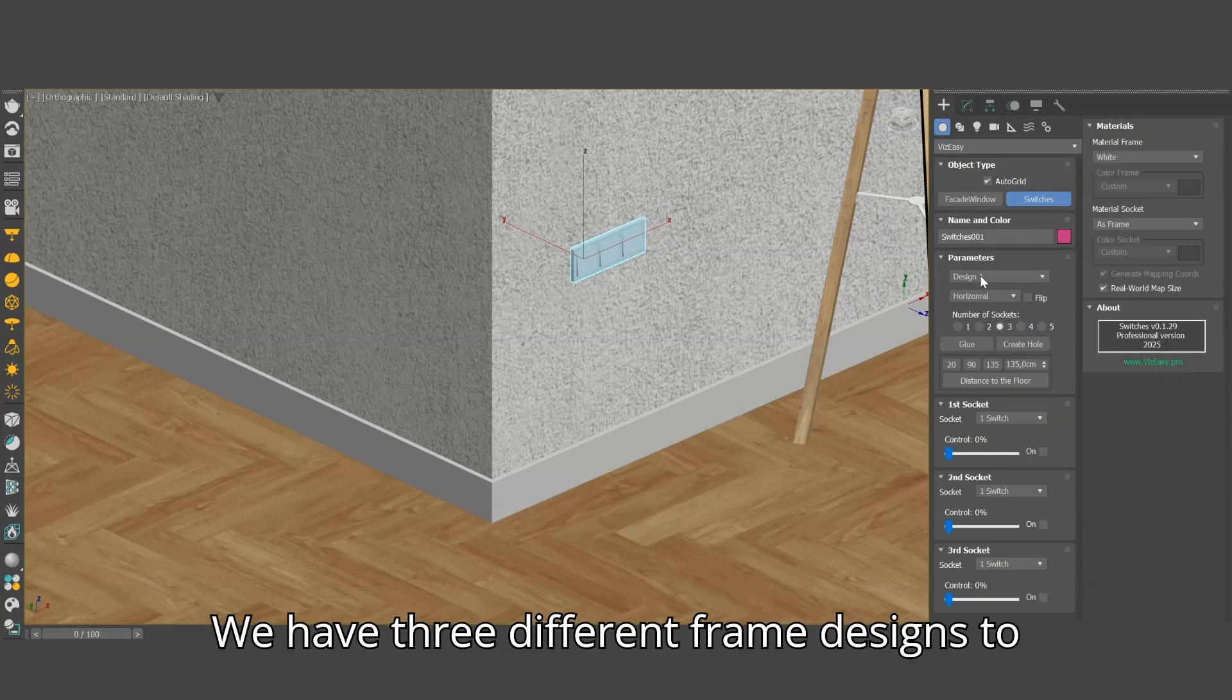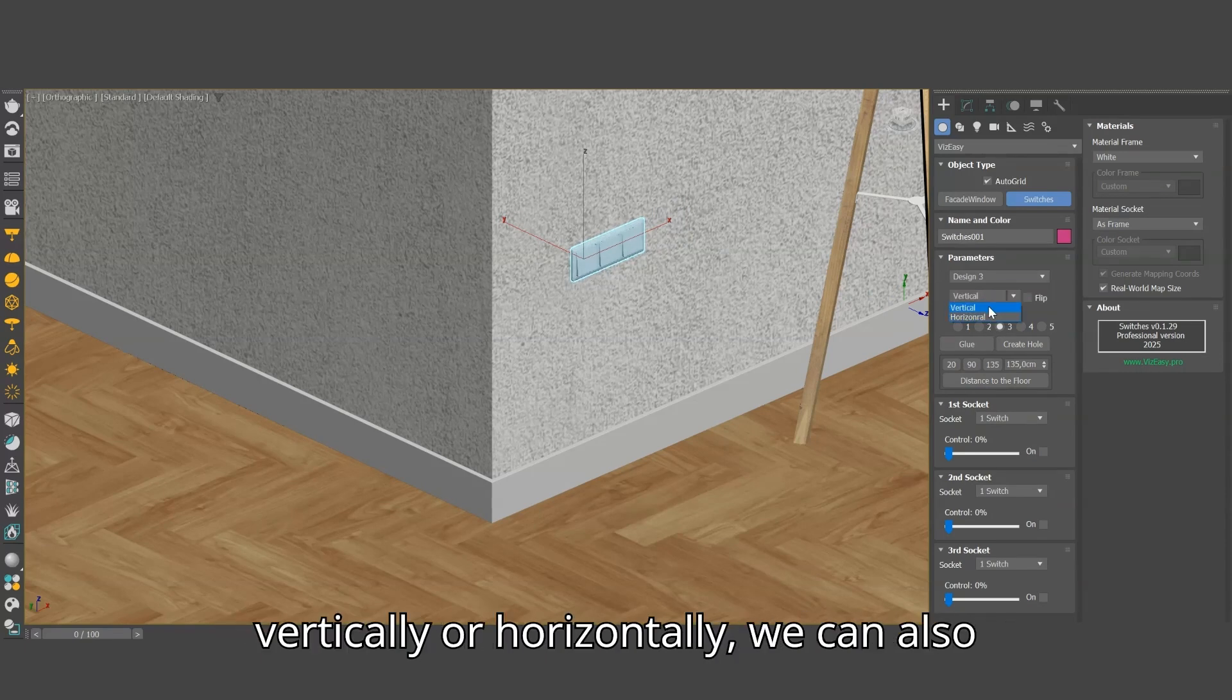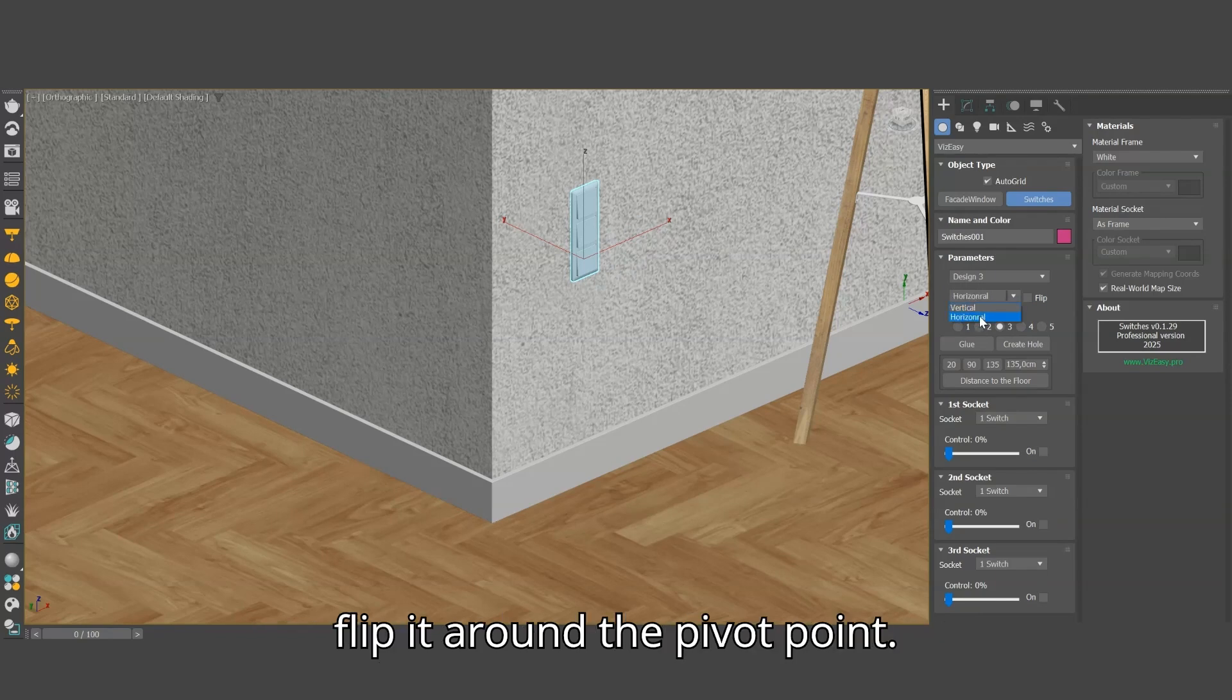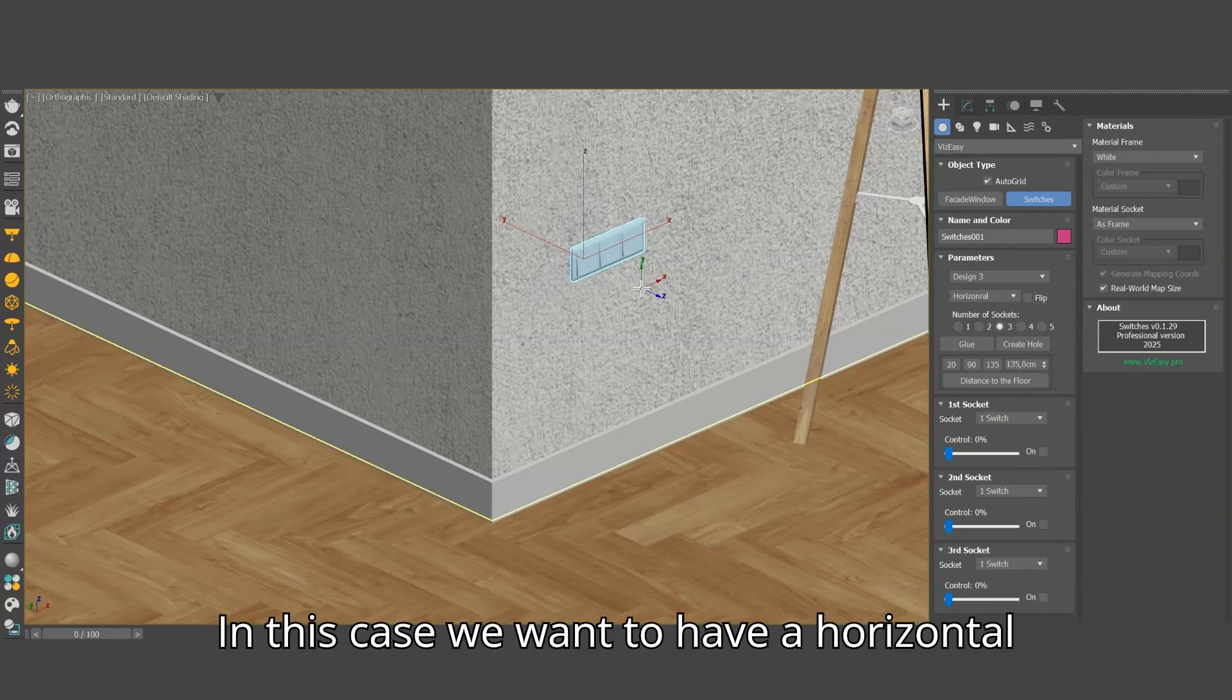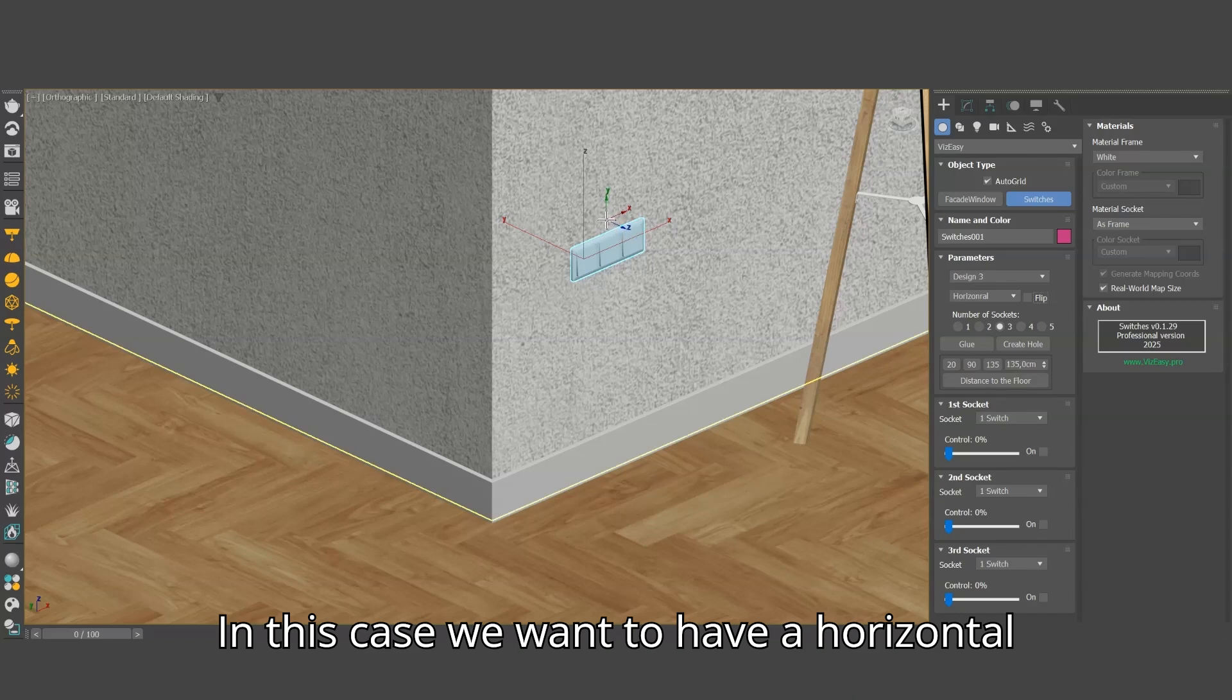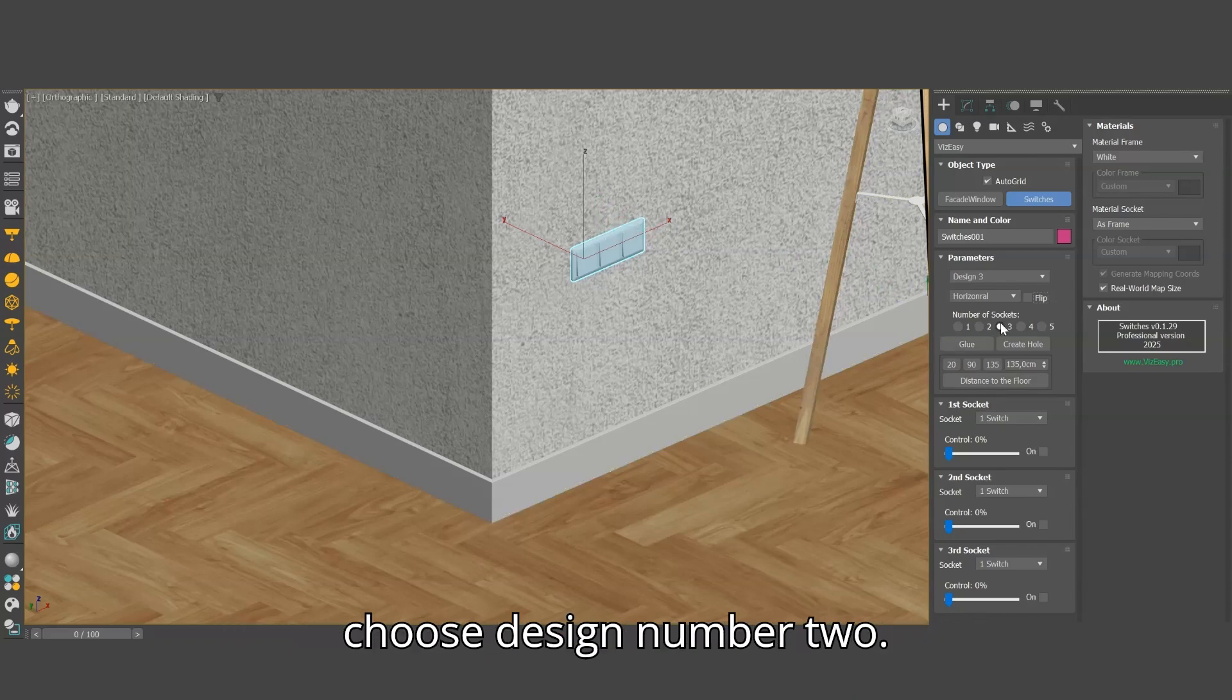We have 3 different frame designs to choose from. We can place the socket vertically or horizontally, we can also flip it around the pivot point. In this case we want to have a horizontal frame with 3 sockets inside, we will choose design number 2.